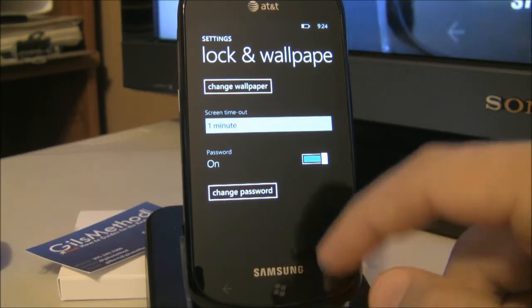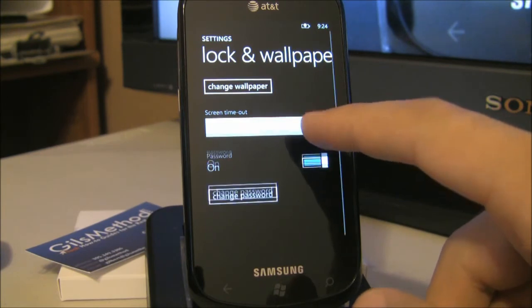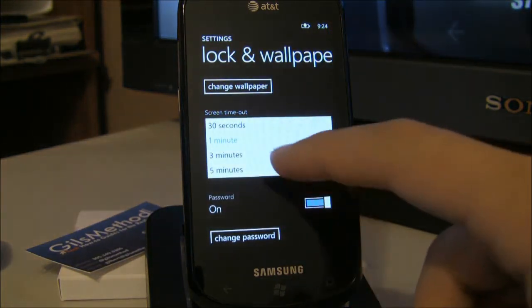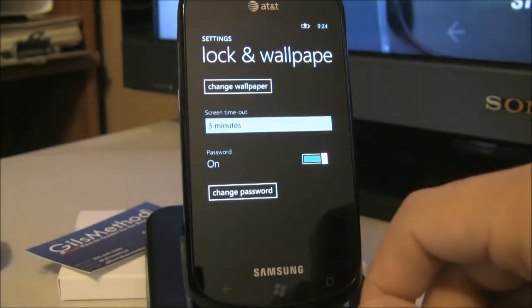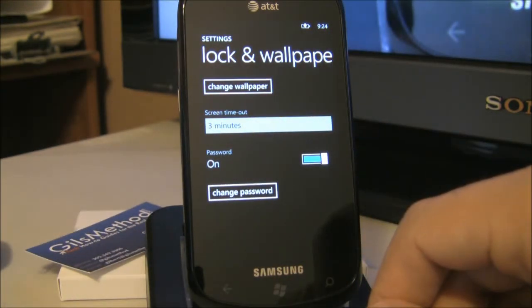You can also set the screen timeout: 30 seconds, 1 minute, 3 minutes, or 5 minutes.